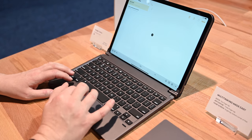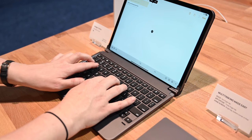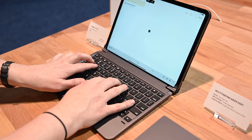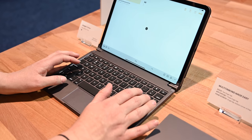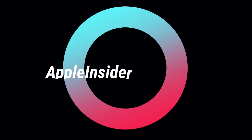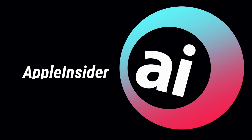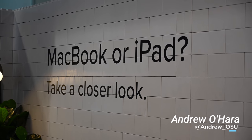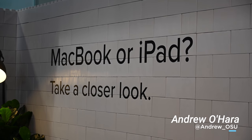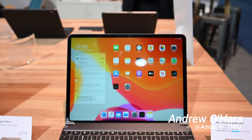We're going hands-on with the Bridge Pro Plus, the best way to be productive on your iPad. What is going on everyone? It is Andrew here from Apple Insider.